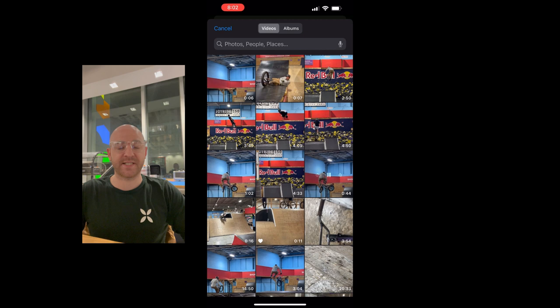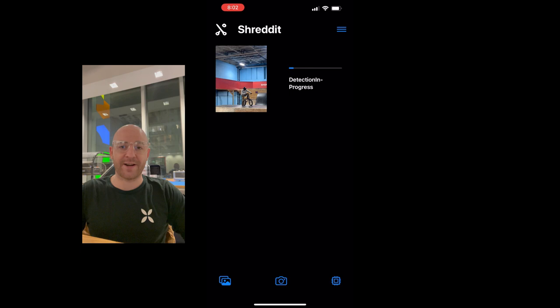This goes through the video and tries to find a rider in the frame. When we find one, we create a clip.